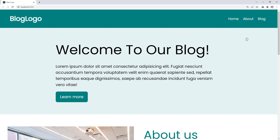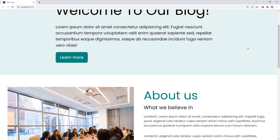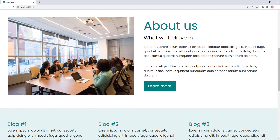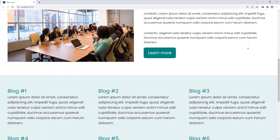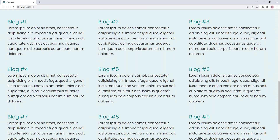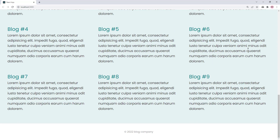This is the preview of our very simple responsive website that we are going to build together.